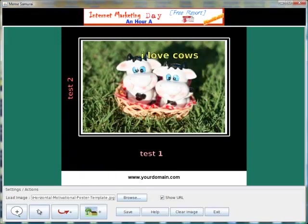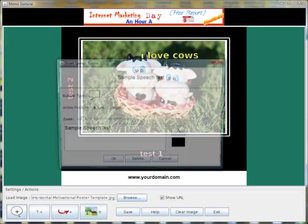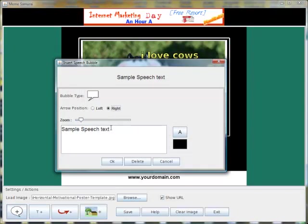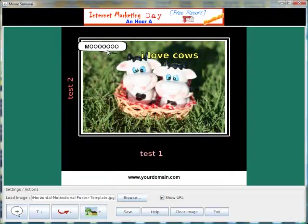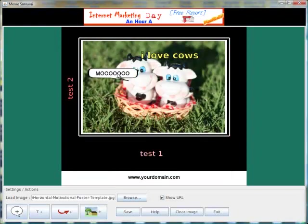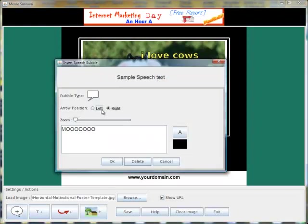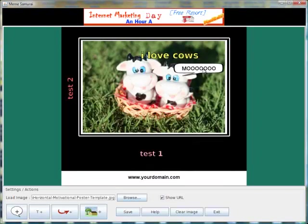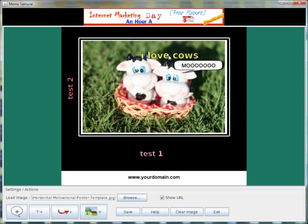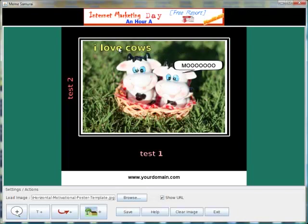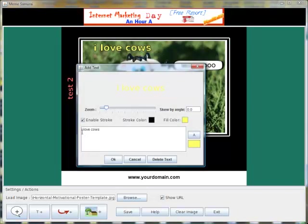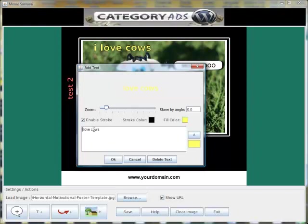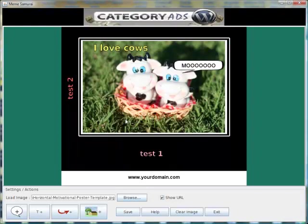You can add a speech bubble. And if you decide you want it to be the other way, just change it. You can move this text around. And if you want to edit it, just click on it and edit.